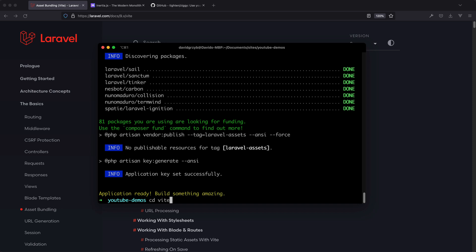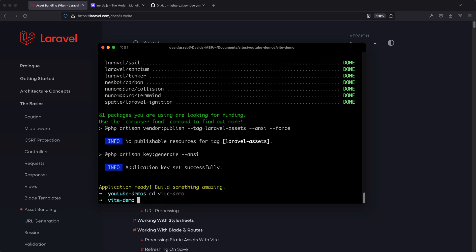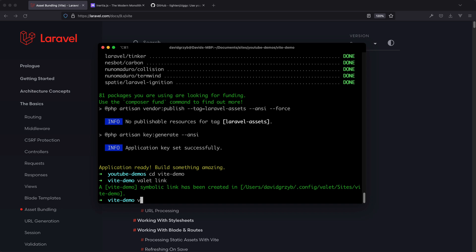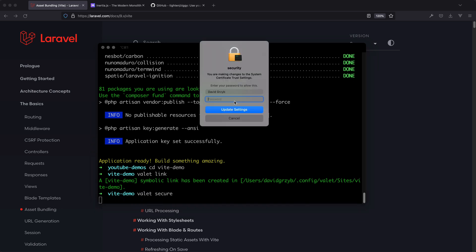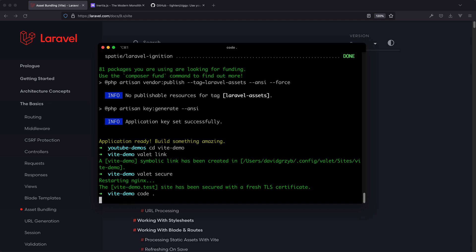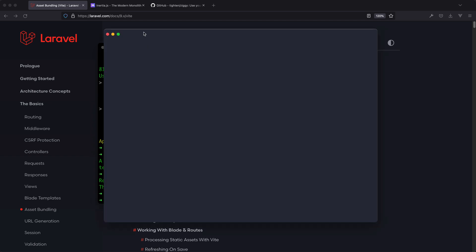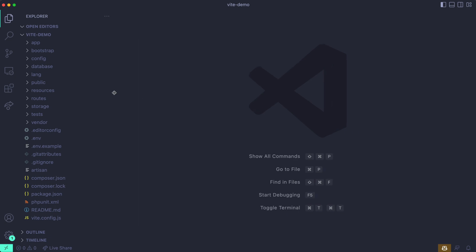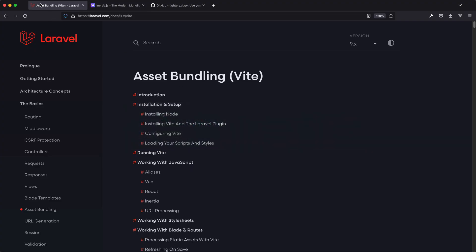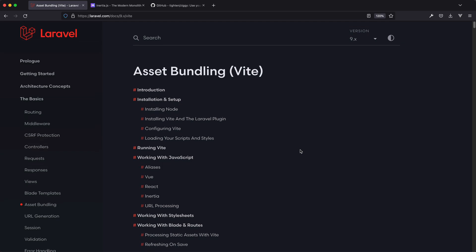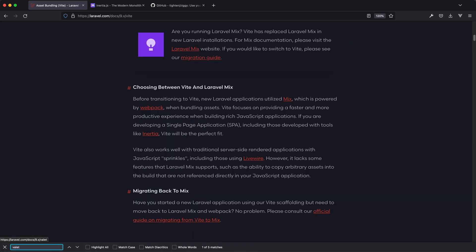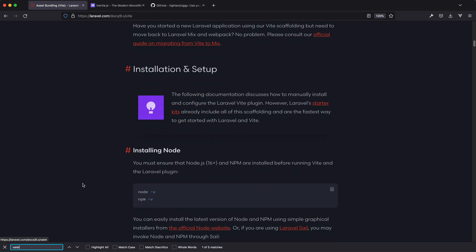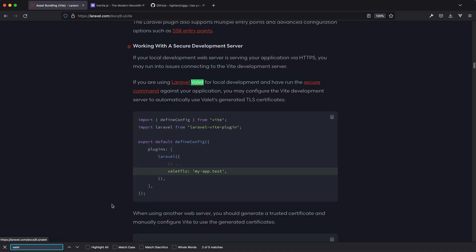I'm going to CD into that, then do valet link because I'm on a Mac. Then valet secure — this will ask for my password. I'll open this up in the editor. The first thing I need to do, strictly because I use Valet, is something I discovered in the documentation. If you search for Valet, there's a warning that if you're using Valet and it's secured — meaning there's a TLS certificate generated — you need to take action.